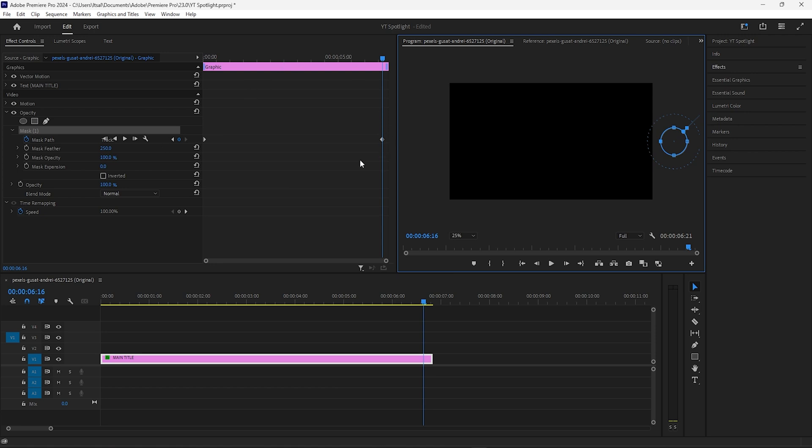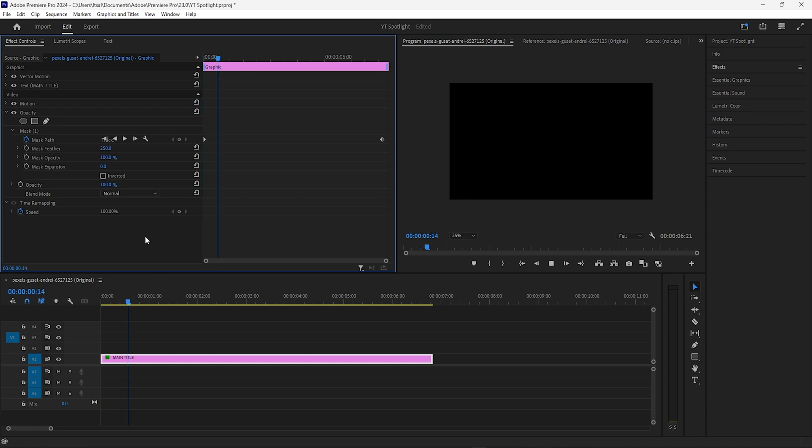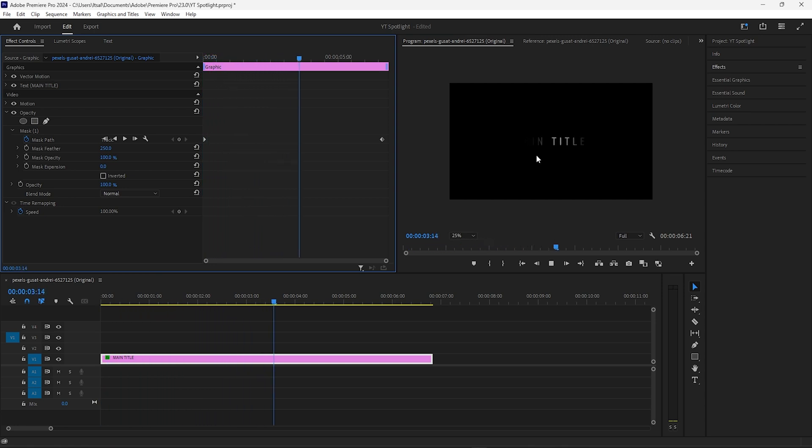That automatically generates a keyframe. So if we go back and hit play, we'll see that the mask slowly moves across and lights up the letters as it goes.